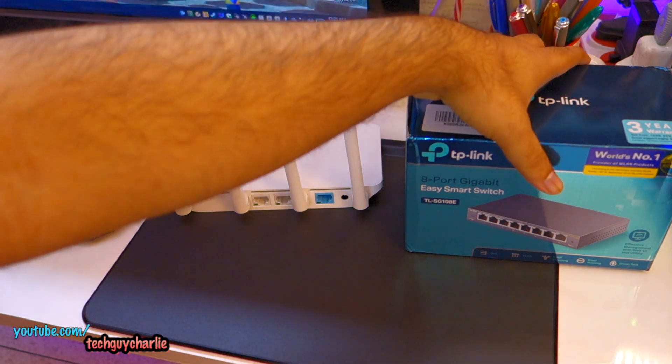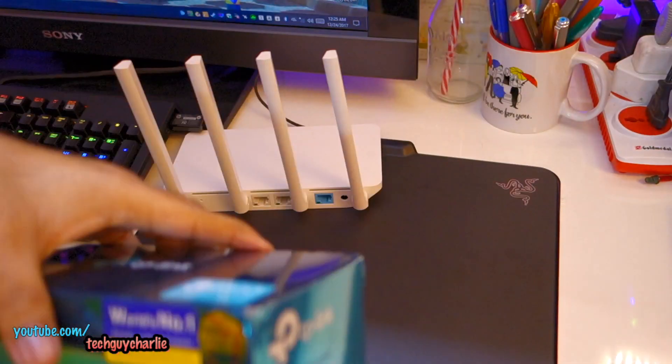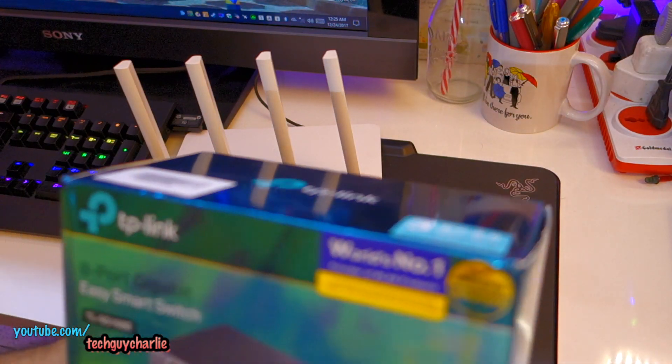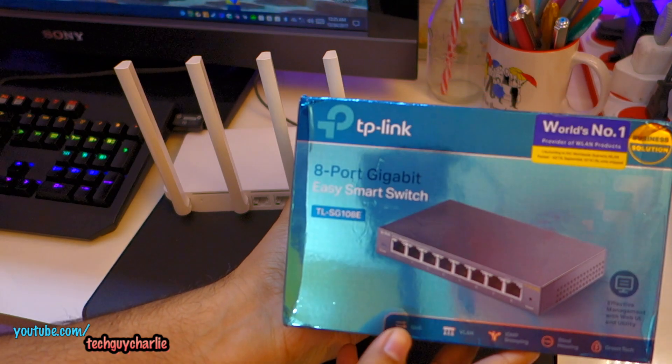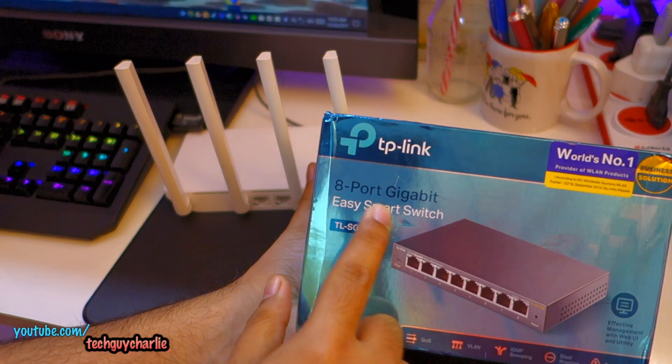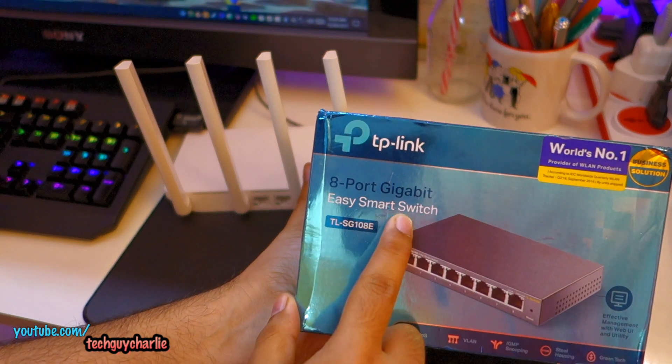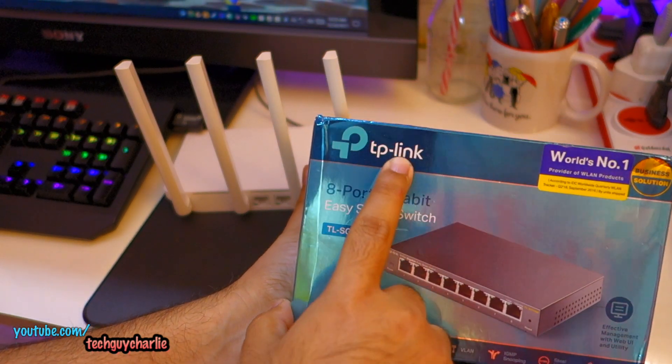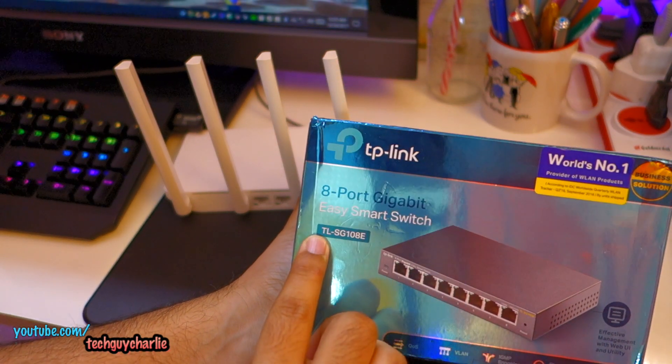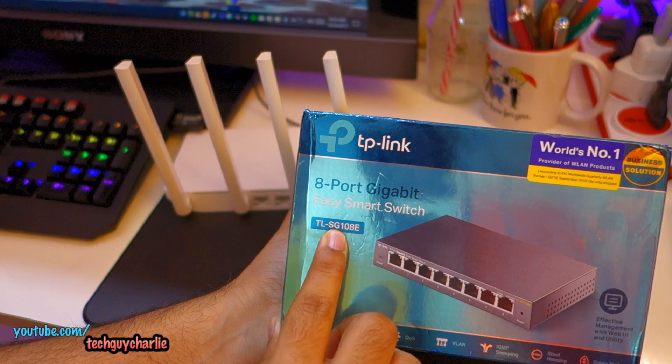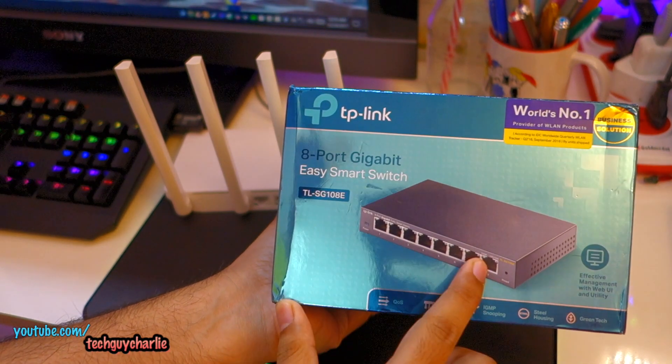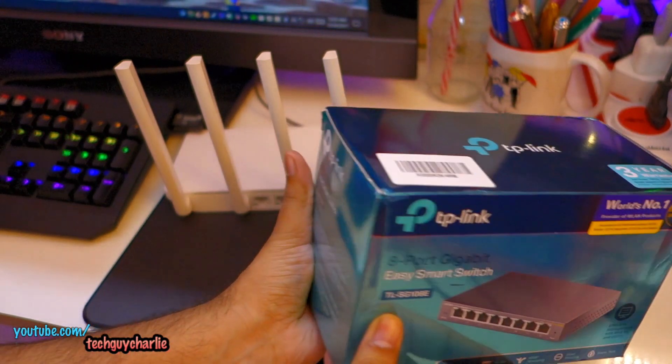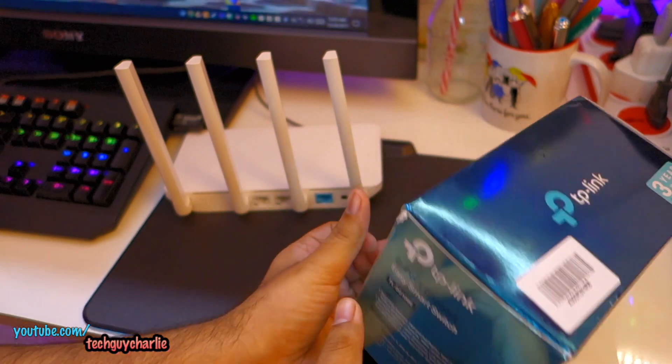you can go ahead and buy an Ethernet switch. So this is the one that I bought, this is an 8 port Gigabit Easy Smart Switch from TP-Link, TL-SG108E is the model number, and this one has 8 LAN ports.